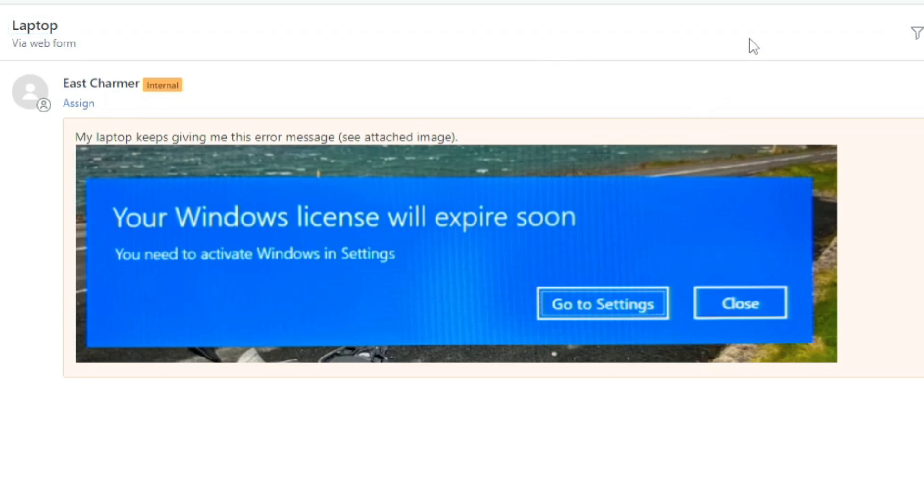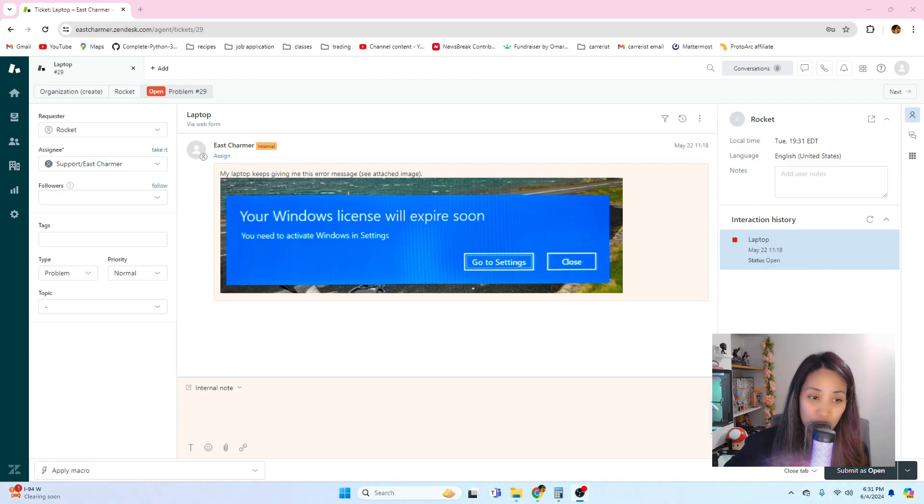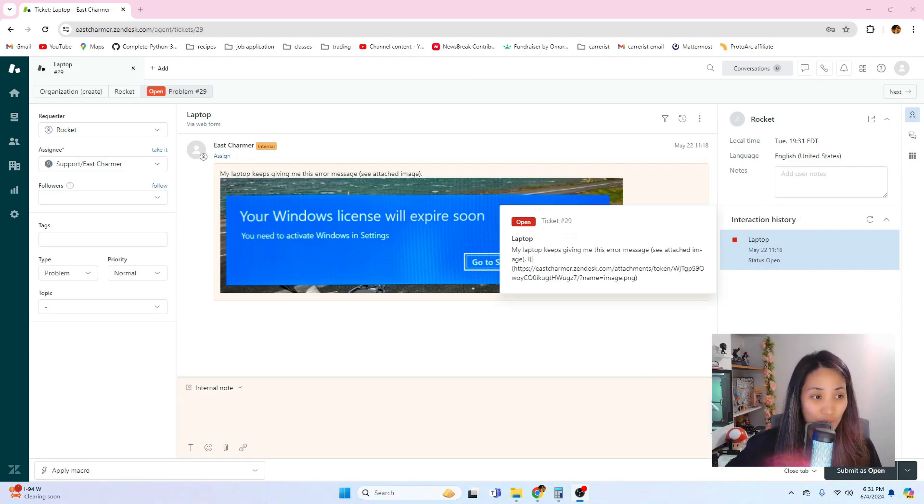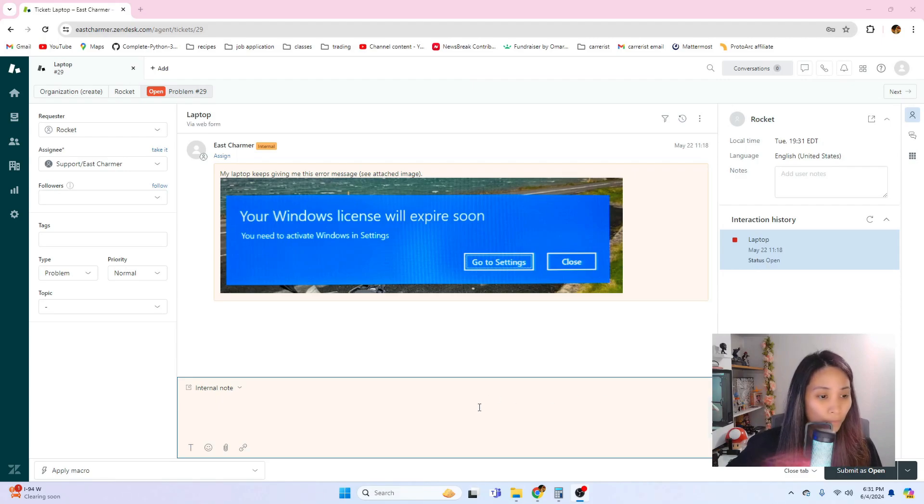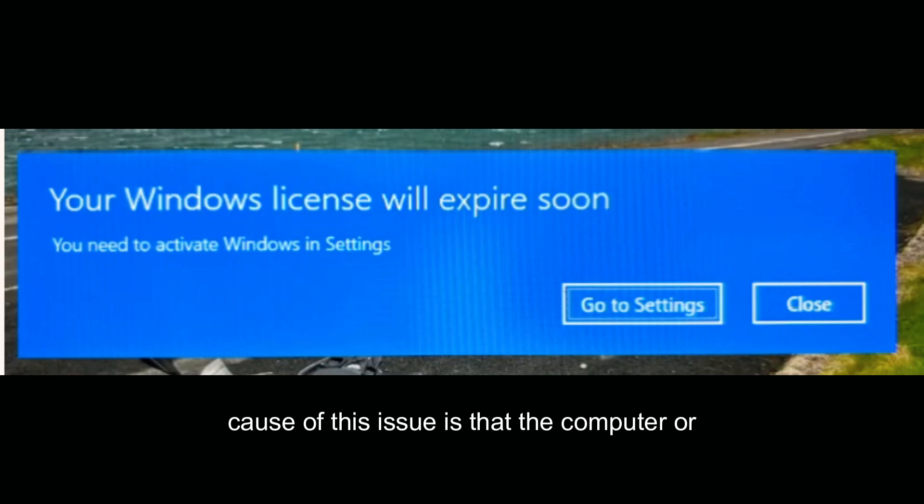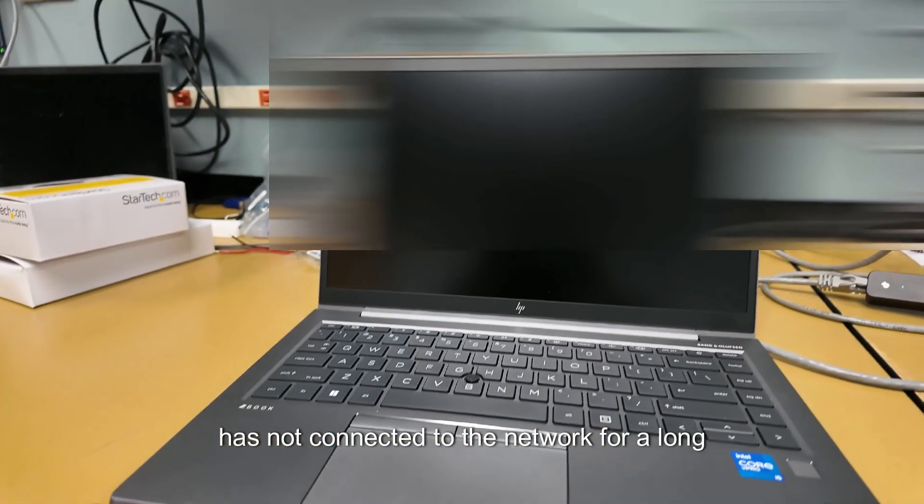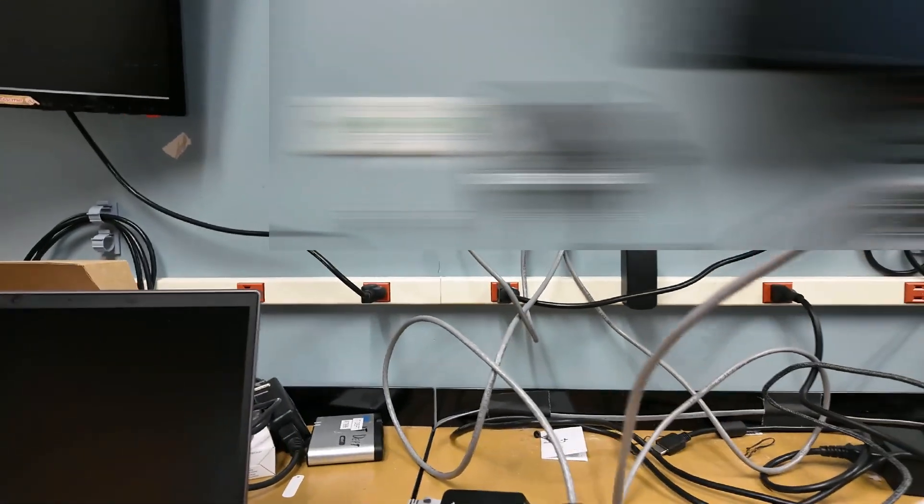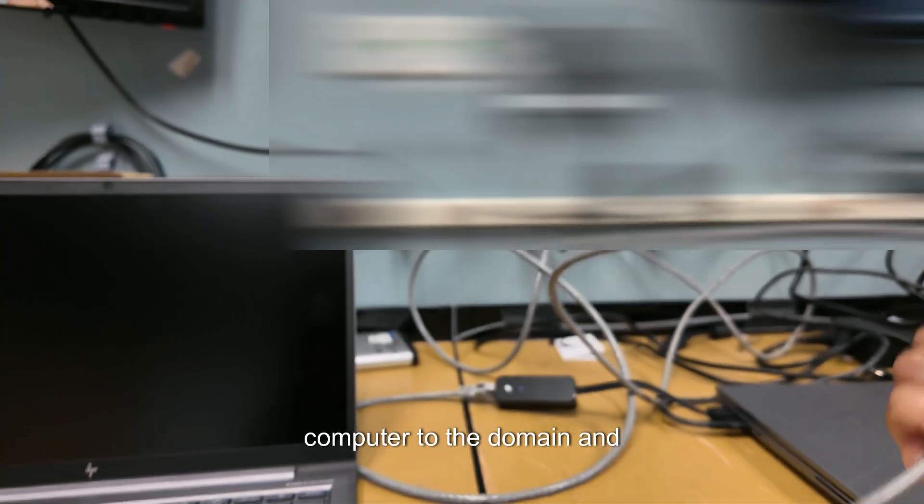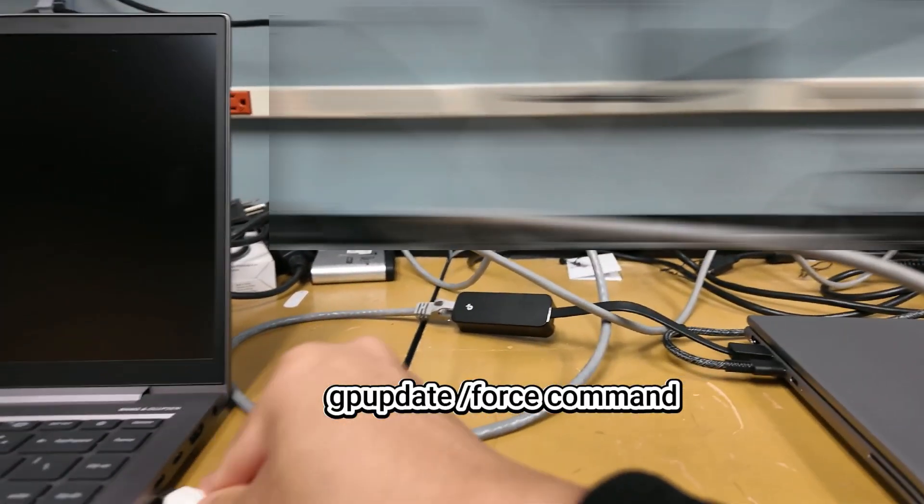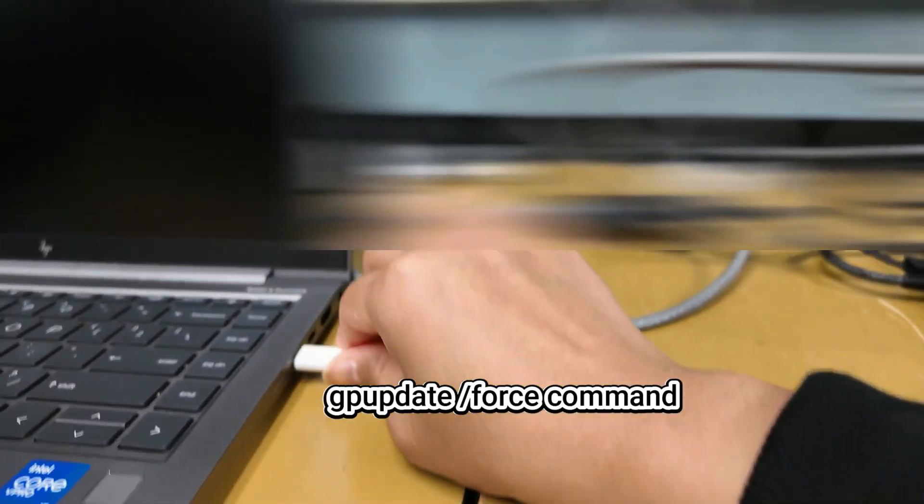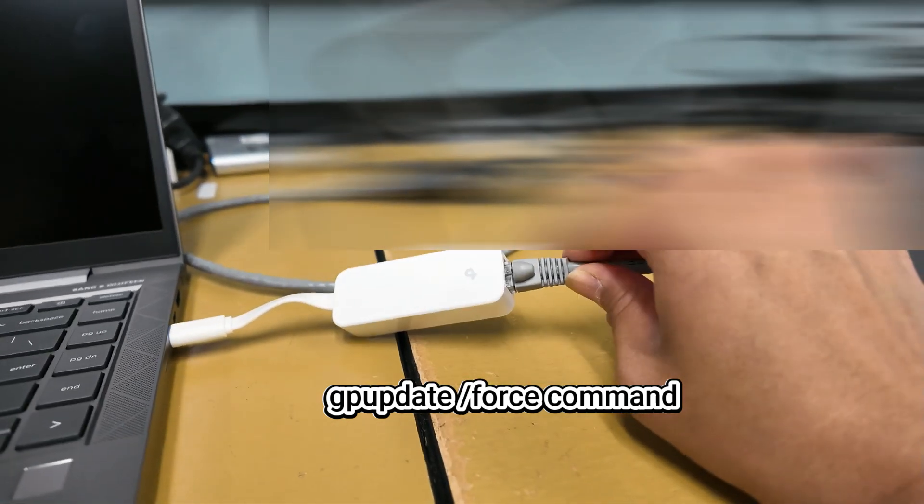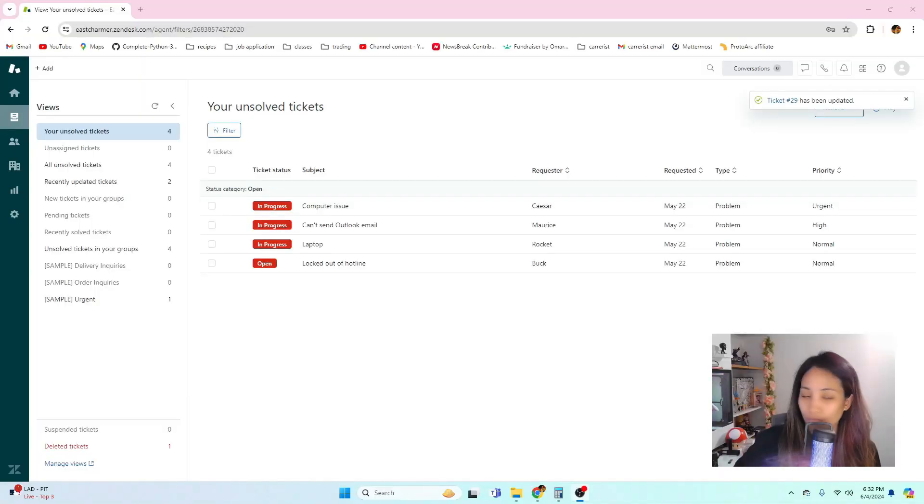It says 'my laptop keeps giving me this error message, see attached image.' It shows a Windows license will expire soon. Once again this is another example of a really good ticket because it provides information, it's clear what the error message is because they provided the screenshot. This issue is also easy to fix. The cause of this issue is that the computer or the laptop has not connected to the network for a long time and it fell off the domain. What you need to do is to just reconnect the computer to the domain and do a GP update and that will reconnect it to the network and the domain and the error message will disappear.